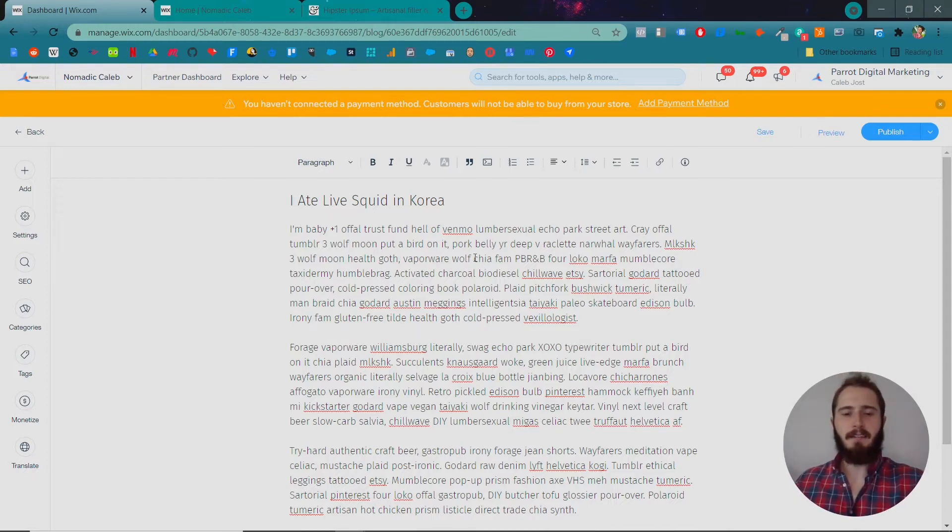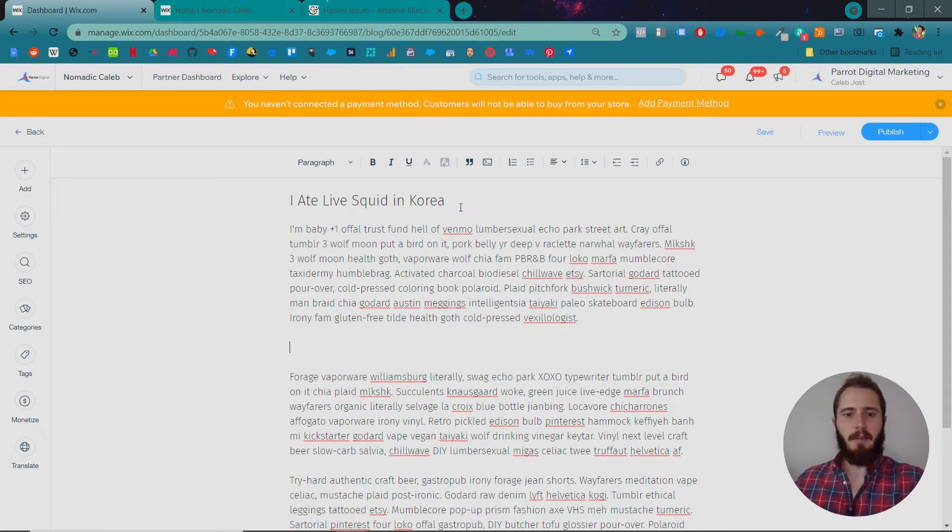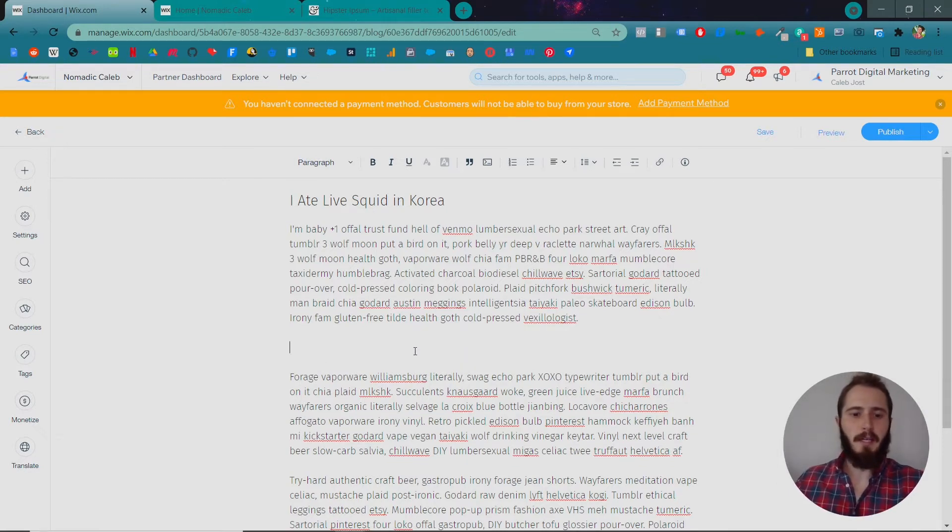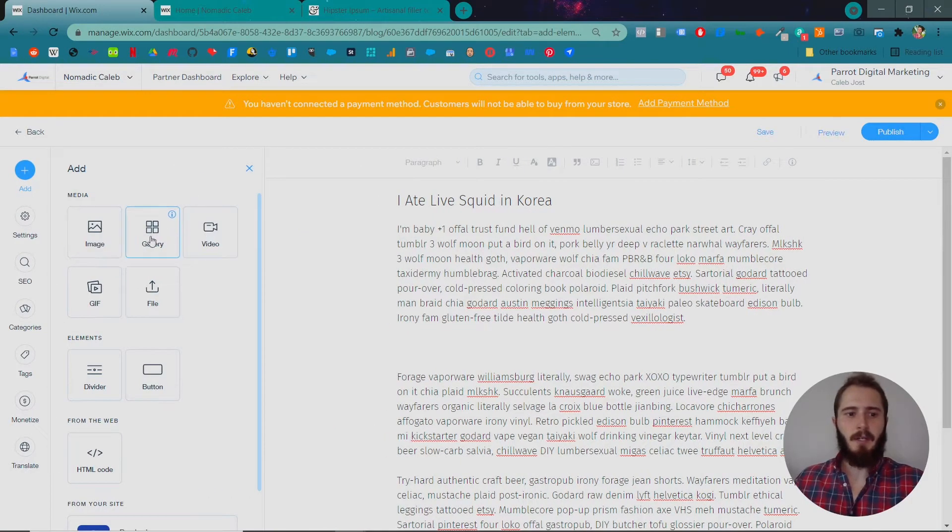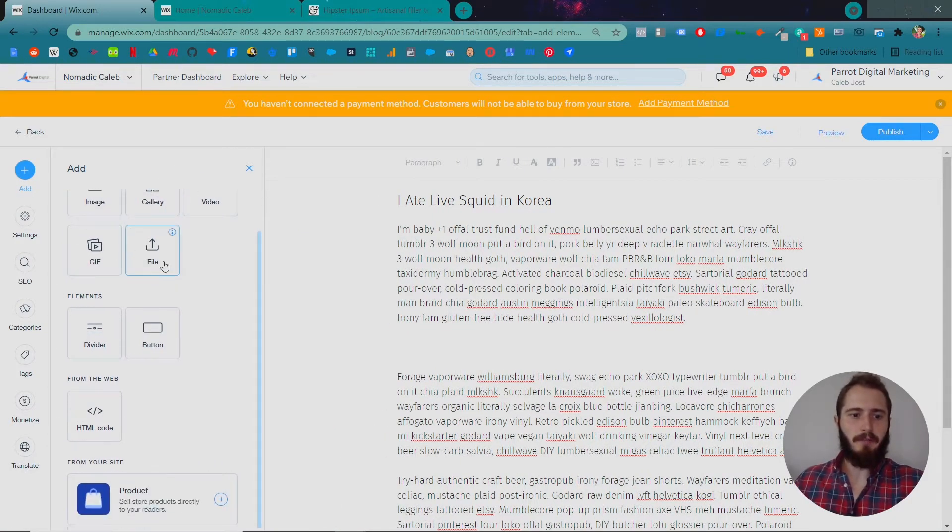Once you have your text added in to the blog post, you can also add things like images. All you have to do is click in here and then click Add and you've got a few different options. You can add an image, a gallery of images, a video, gif files, dividers, buttons.